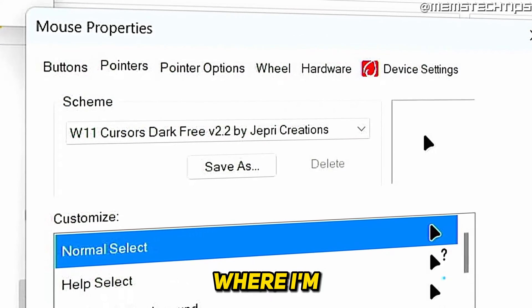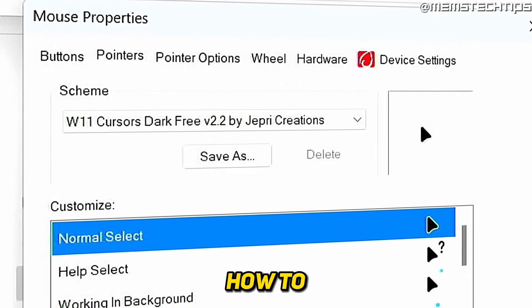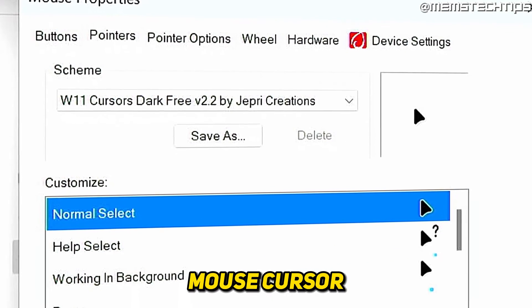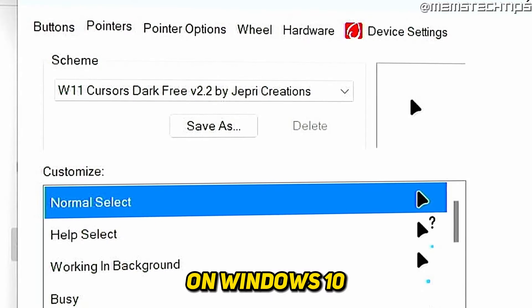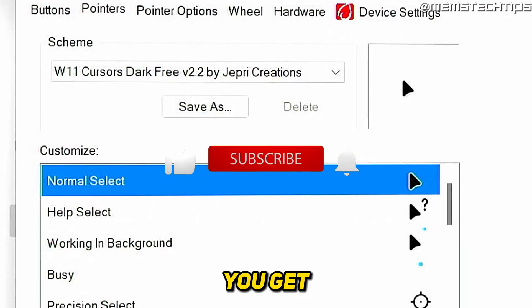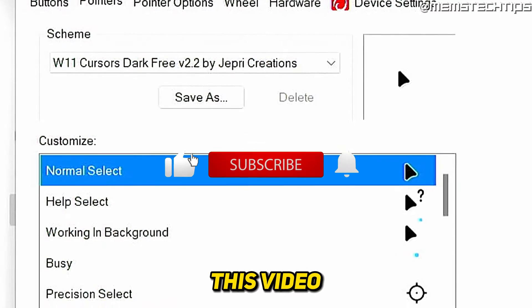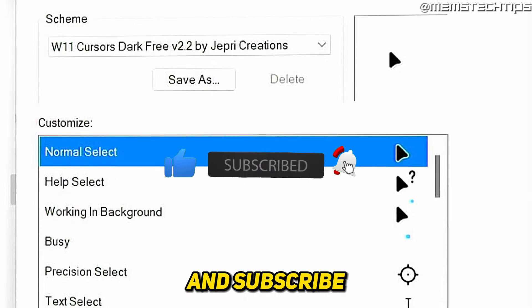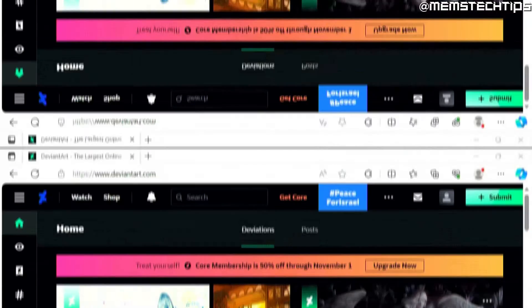Welcome to this quick guide where I'm going to show you how to install a cool looking custom mouse cursor on Windows 10 and Windows 11. And if you get any value out of this video, please click the like button and subscribe to the channel.